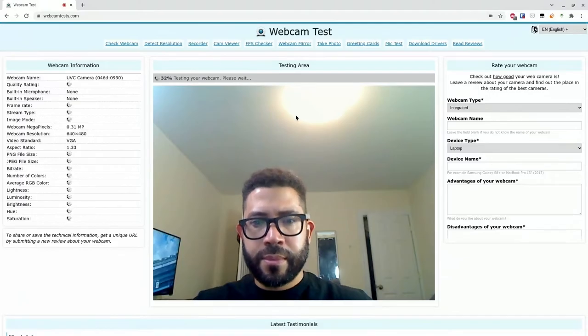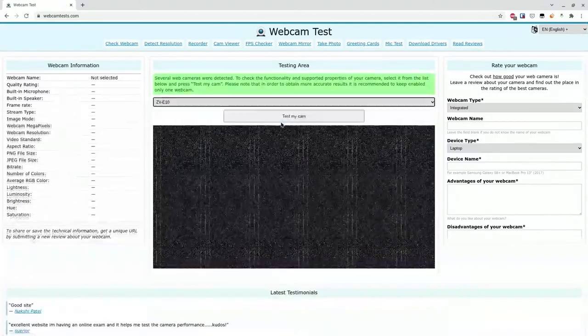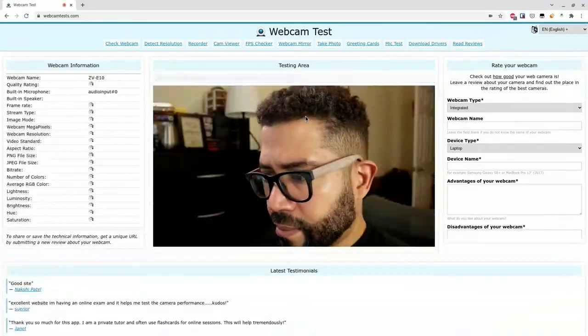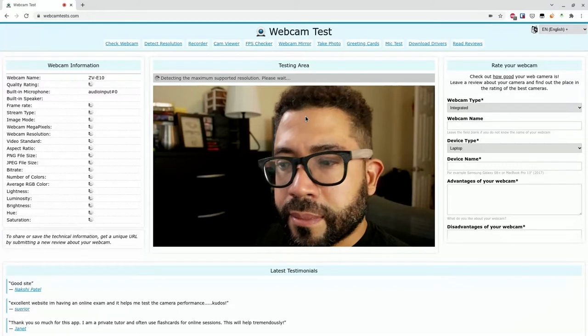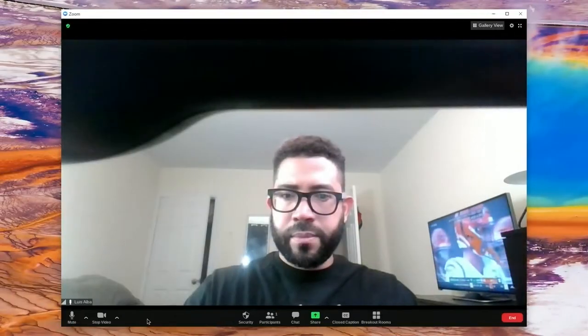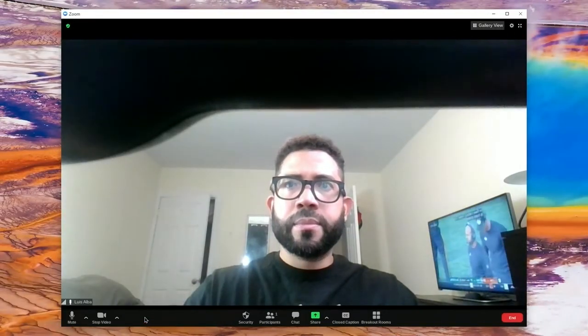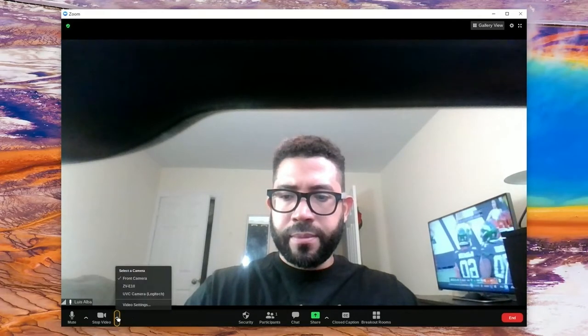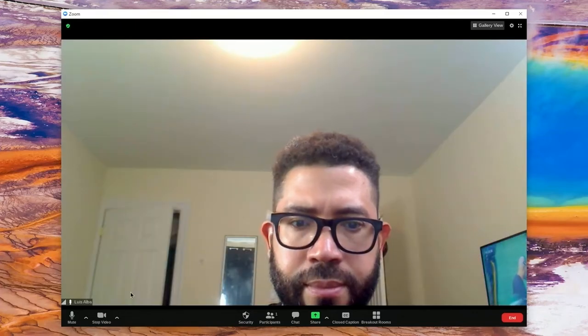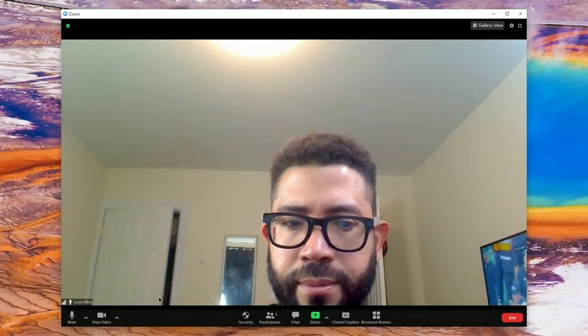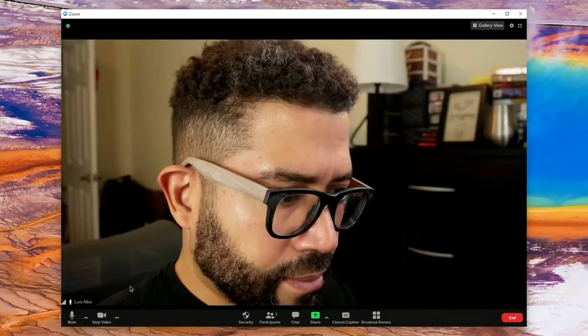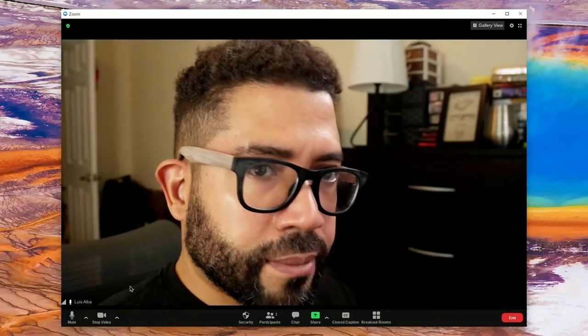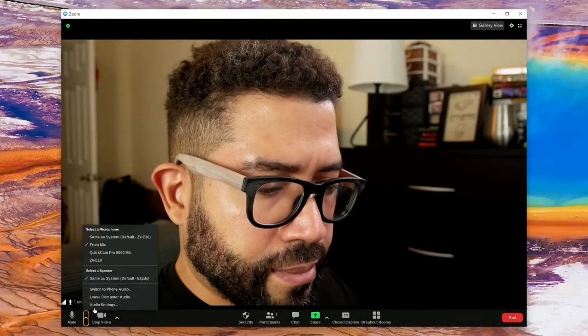Here's a test with Zoom on Chrome OS. To switch cameras, click on this arrow next to the camera icon. I'll select the Logitech camera, then select the ZV-E10. With Zoom, you can also select the microphone that's being used. To do that, click on the arrow next to the microphone icon and select your preferred microphone.